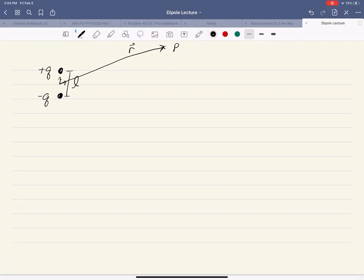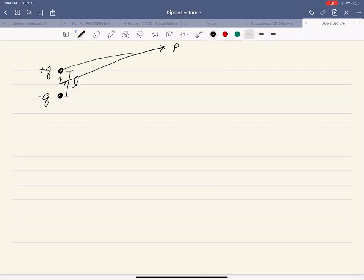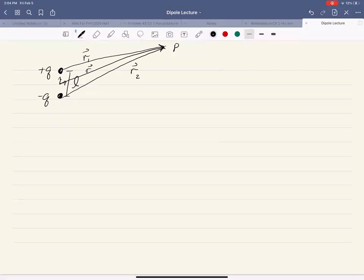If I want to find the electric potential or the electric field at that point, what I would have to do is find the potential or the field at point P from each charge. That's going to be a slightly different vector for each one. I'll call the vector for the top charge R1, and the vector for the bottom charge R2. To make things simple, I'd like to leave everything in terms of R because the difference between R, R1, and R2 is going to be small. We're going to assume that our point is relatively far away from the two charges compared to the distance between them.